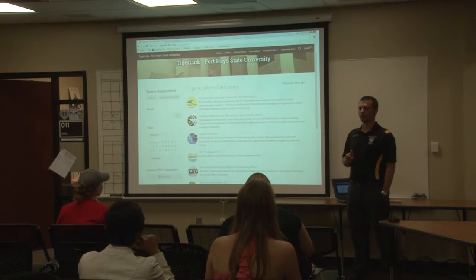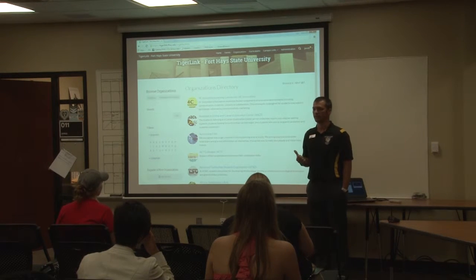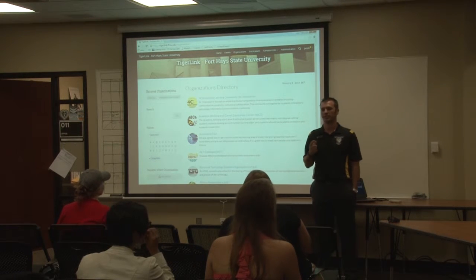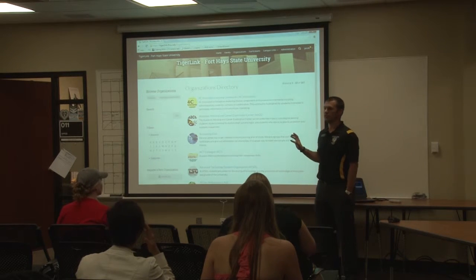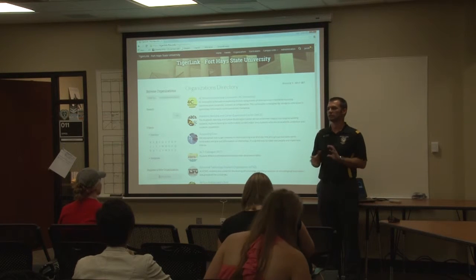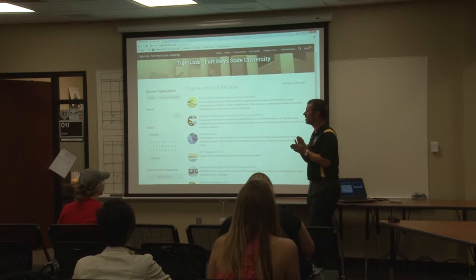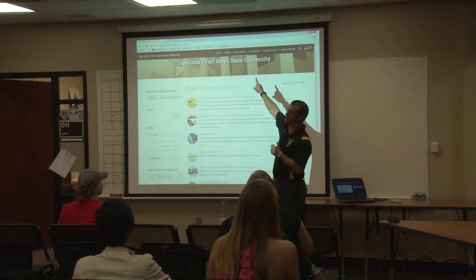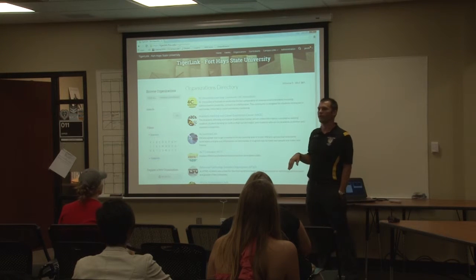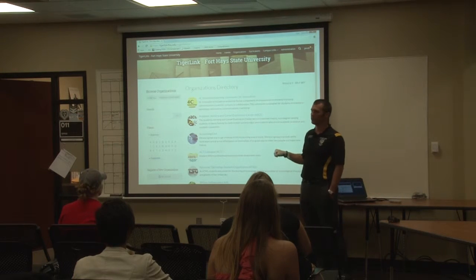When you go in to complete your registration, you'll do that on TigerLink. If you're familiar with TigerLink, you might notice it looks different than last year. Over the summer, Campus Labs, who manages the website, did a complete update. It's a little more streamlined and more user friendly, but there is a learning curve, so things might be in different areas than you remember. When you log in, you can select the Organizations tab at the very top of the screen, and that will take you to the full directory where you can find your organization alphabetically or by searching.